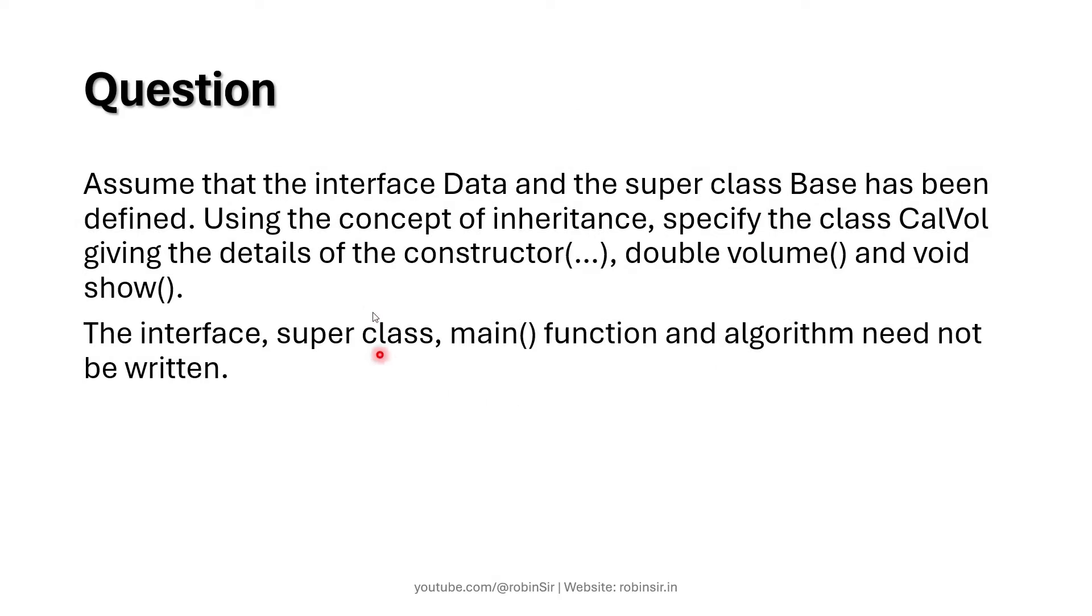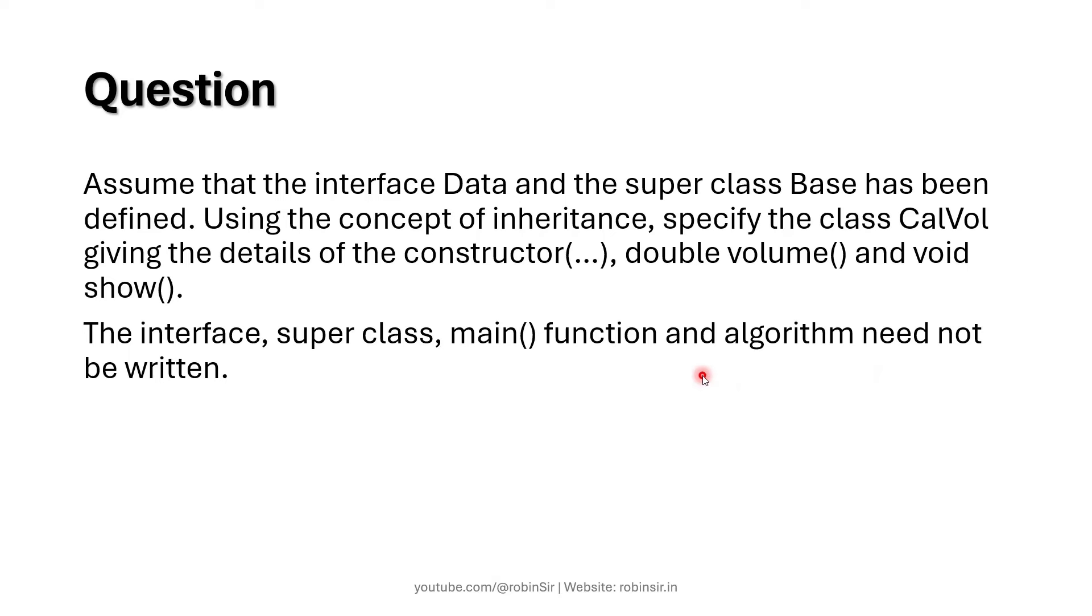In the question it is said that we have to assume that the interface data and the superclass base has been defined. We need to specify the class calvol giving the details of the constructor, double volume and void show. The interface, superclass, main function and algorithm need not be written. So in the question we are only told to define the subclass. But to understand the concept of interfaces, it is important that we write the entire program including main, the interface and everything.